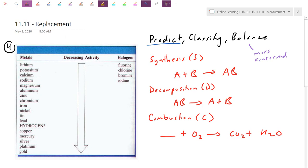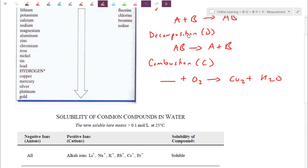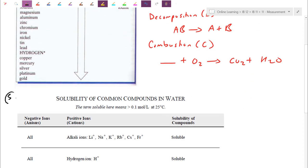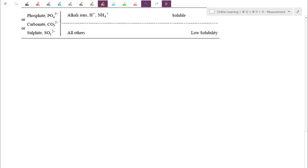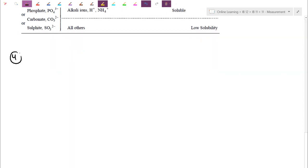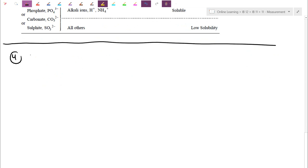For reaction type number four, we are going to use this activity series. This activity series is a simplified picture from a much larger redox table. Some textbooks don't even frame it this way, but I find this way is fairly useful to work with. We're going to deal with single replacements using this activity chart, and we're going to be doing double replacement, which looks at what's called a solubility chart. Let's look at type number four, which is a single replacement reaction.